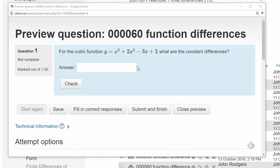We are being asked to find the constant differences of this cubic function, y equals x cubed plus 2x squared minus 3x plus 2. We could actually calculate this by hand, but let's not do that. Let's calculate it using a spreadsheet.